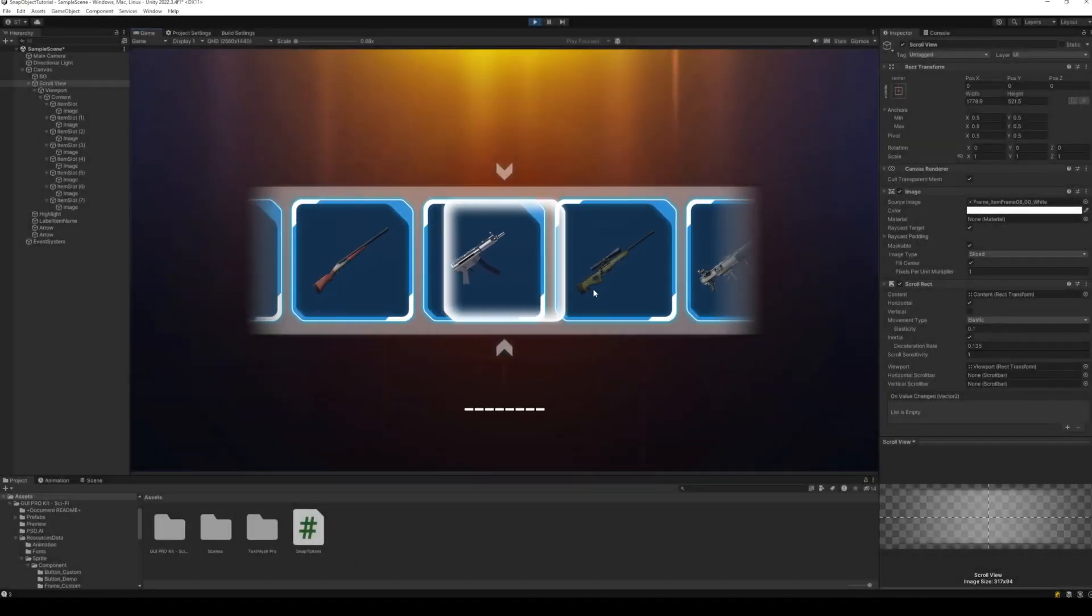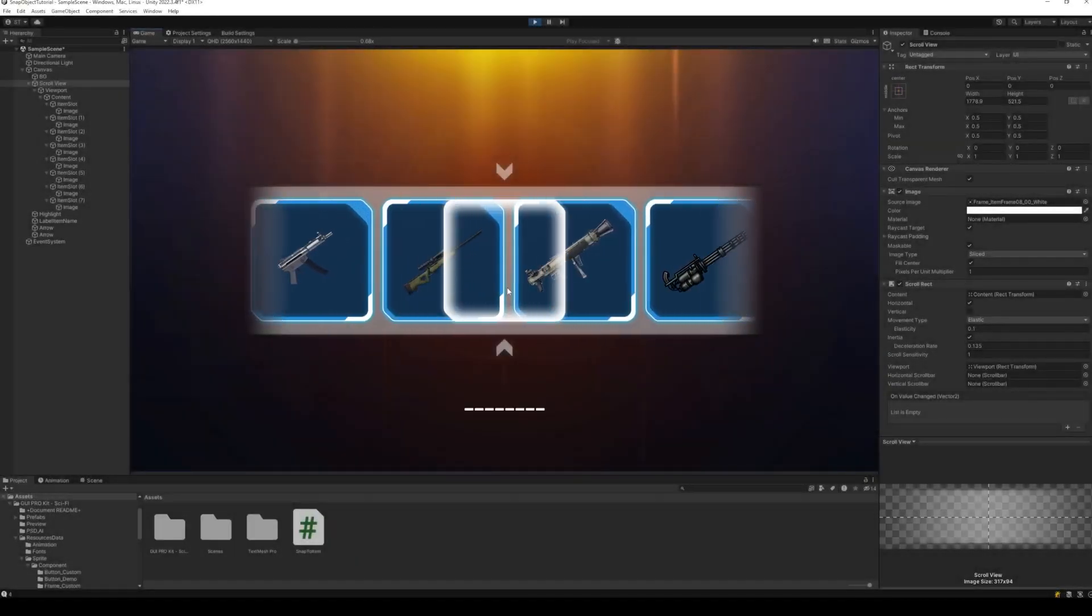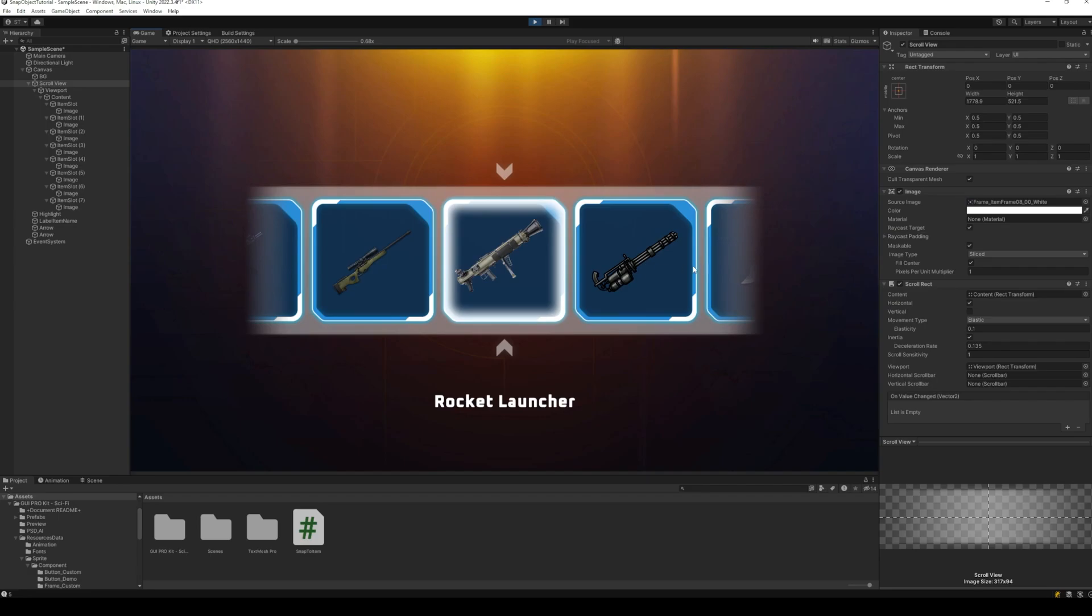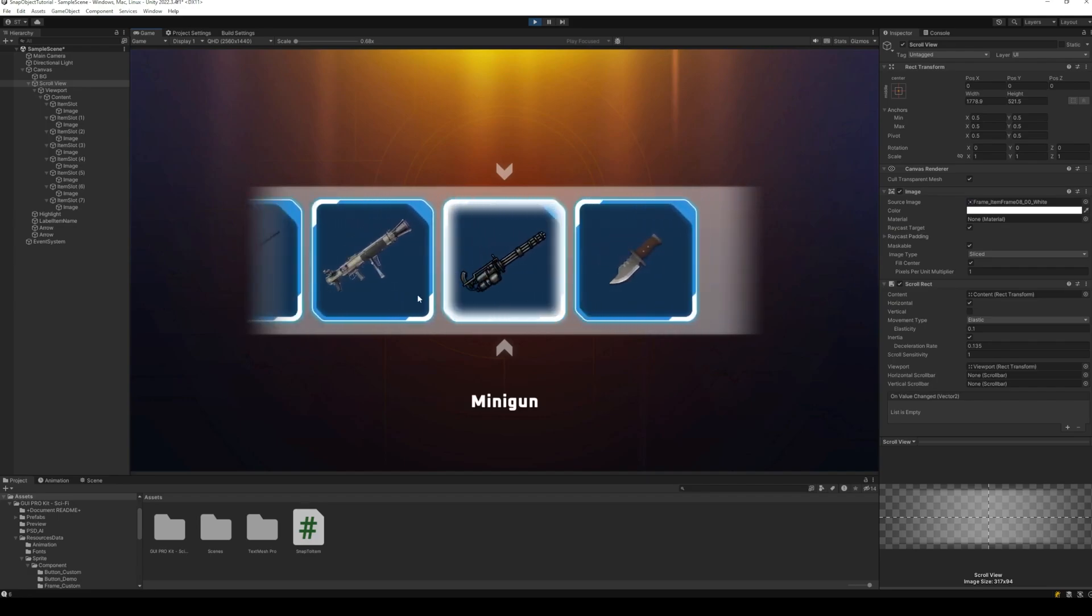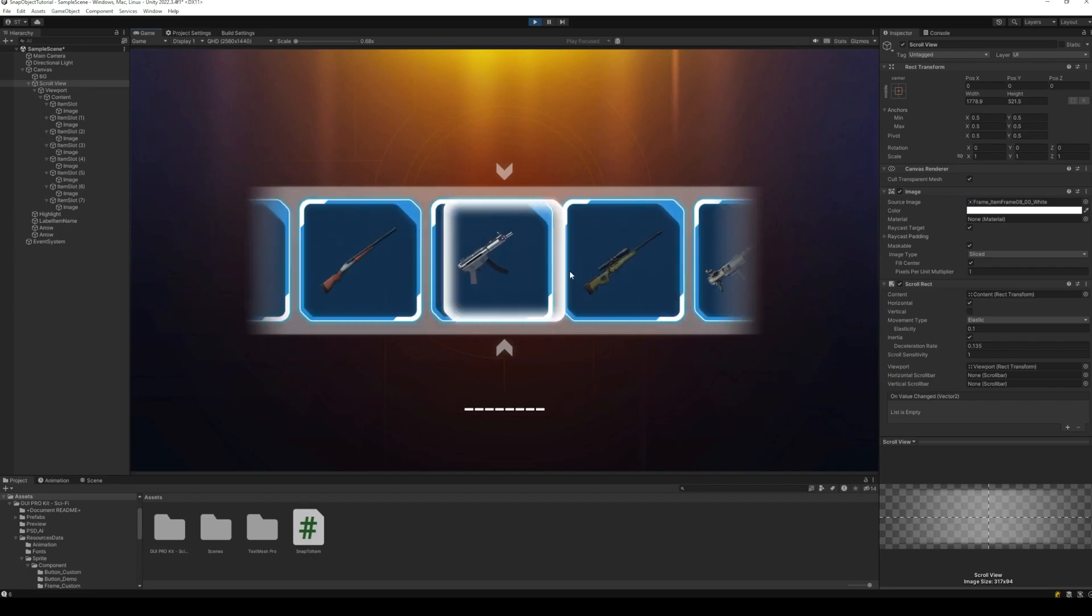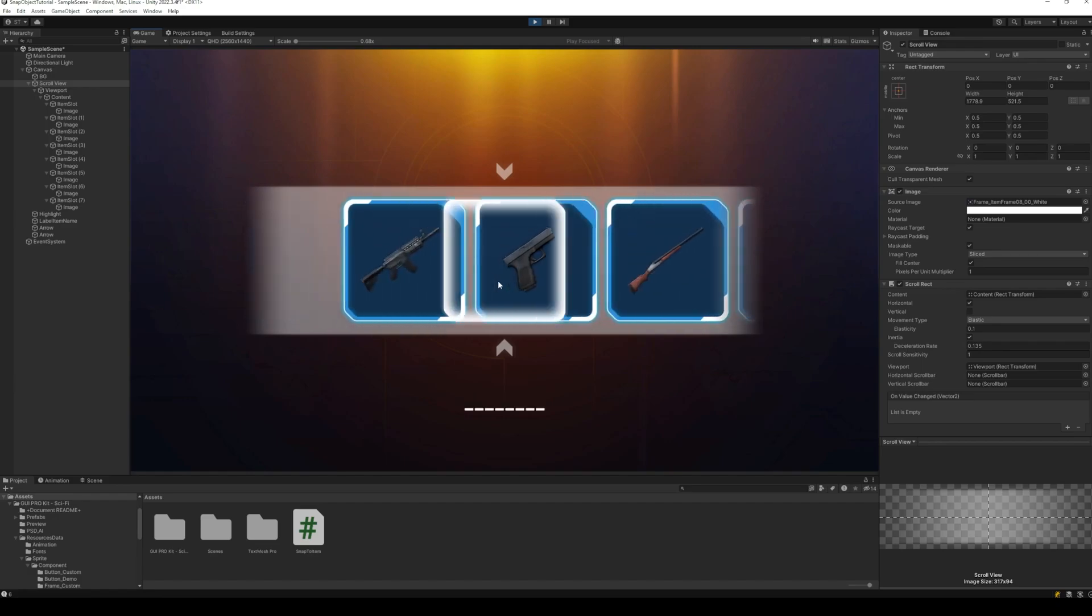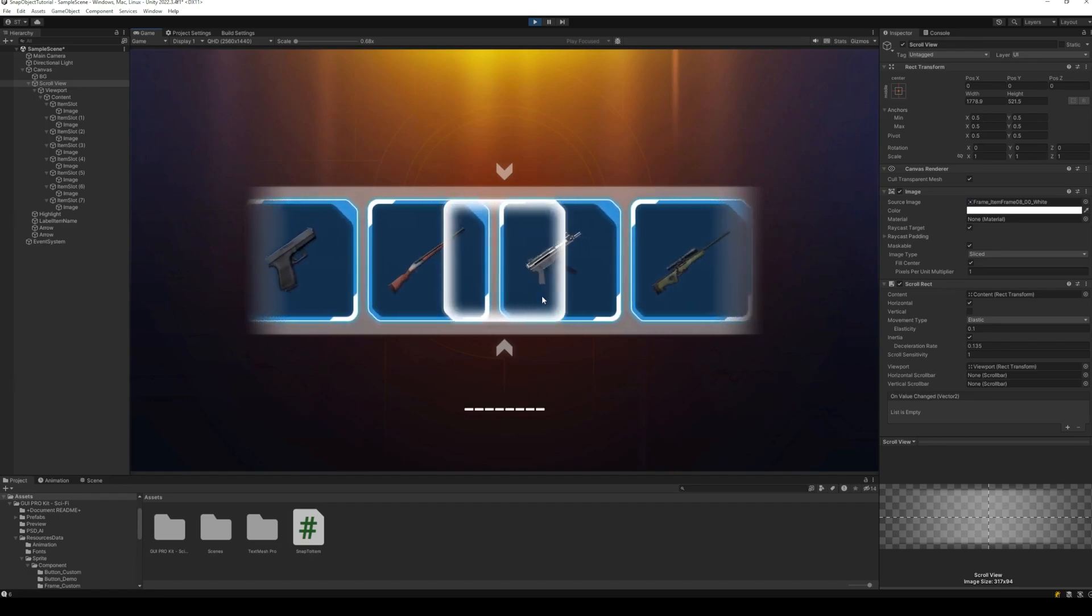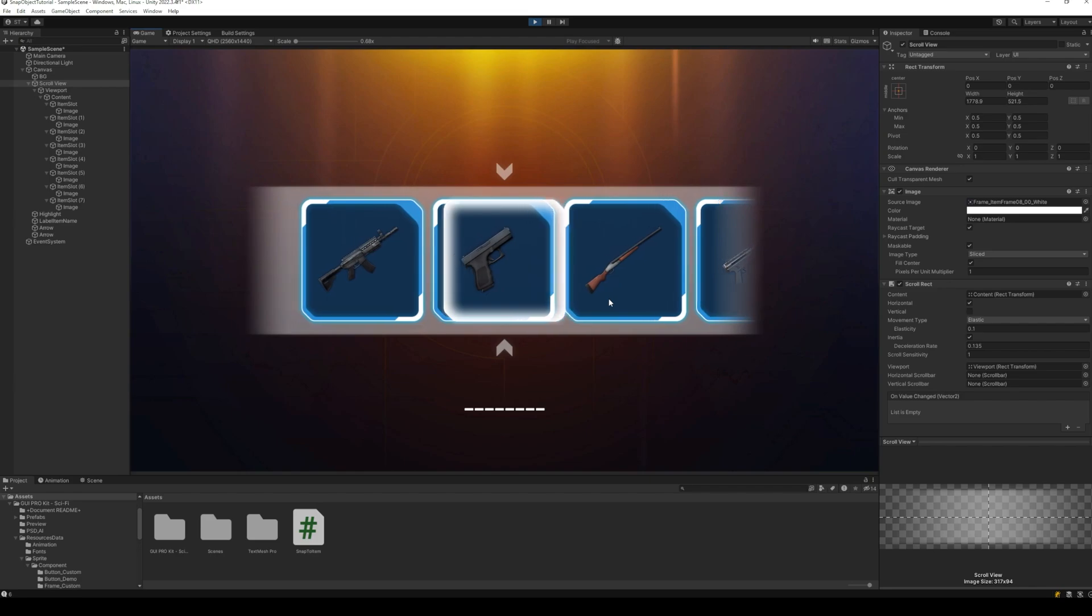Nowadays, scroll views can be found in almost every other game out there, and mostly they are used for displaying a list of items like an inventory. However, sometimes we have selection menus designed on top of scroll views.